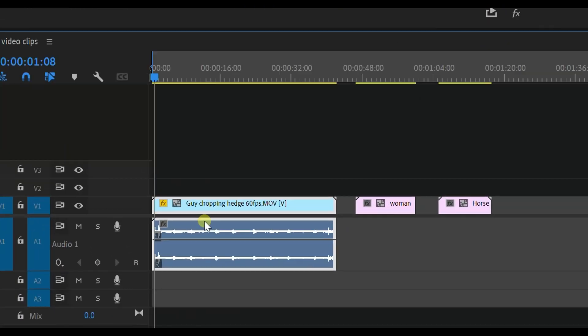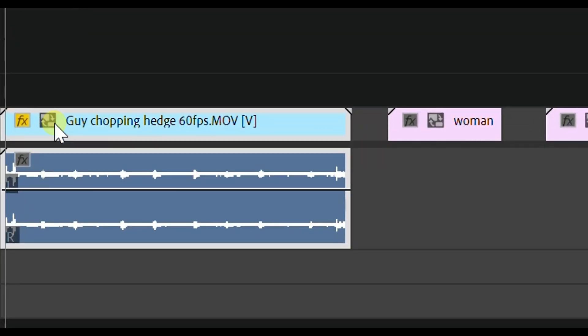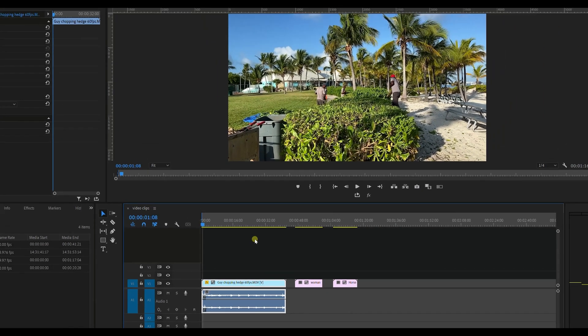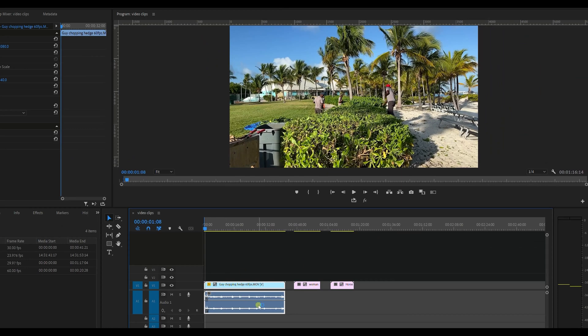Now you also notice down here that it's got a gray little box now next to these and it says proxy status off. So now how do we turn these proxies on between the originals, which is this, it tells us that it's got a proxy attached to it somehow.